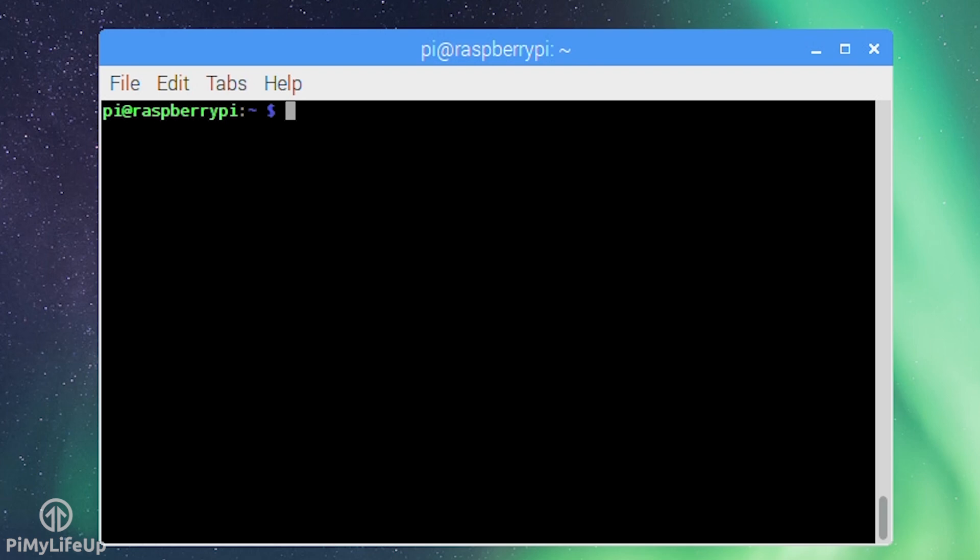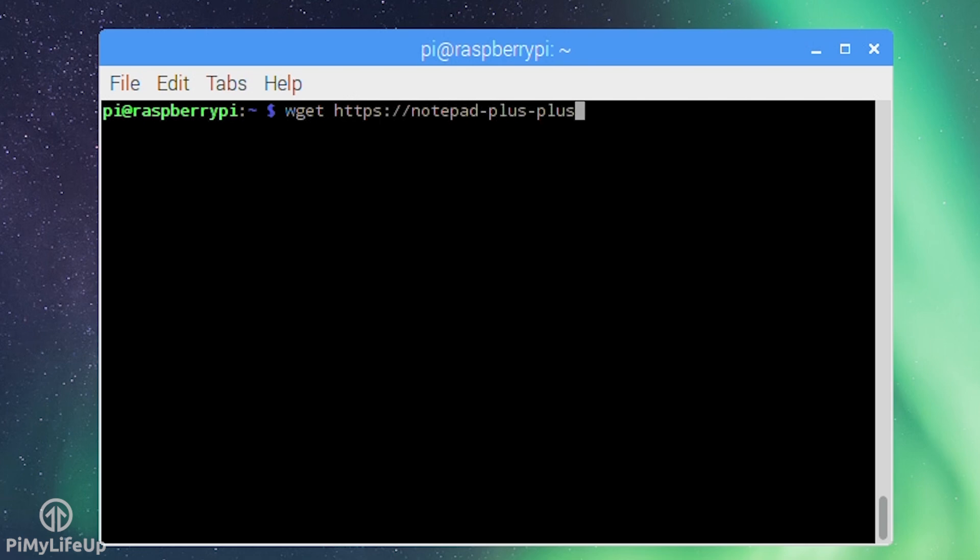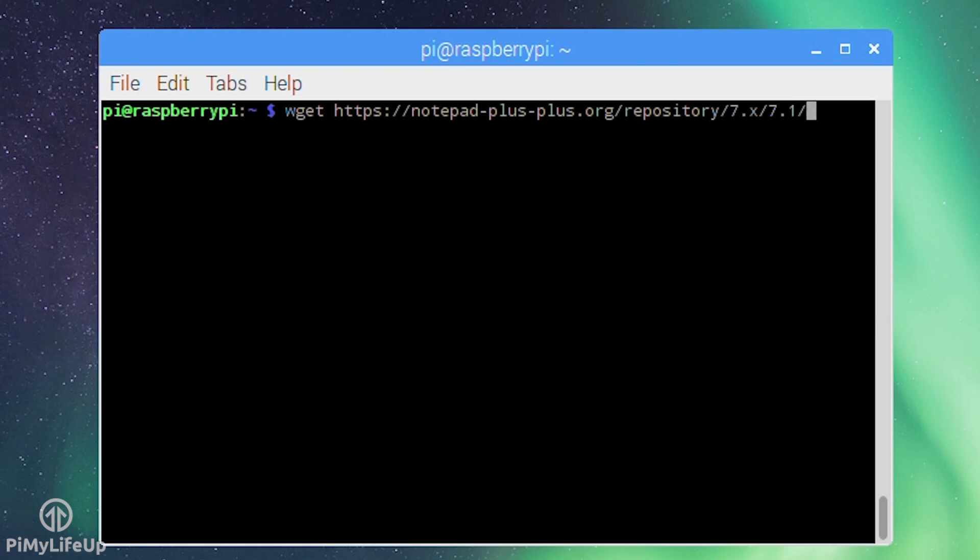Now with Wine installed I'm going to quickly show an example of an application you can run on the Pi. In this example I'm going to install the text editor Notepad++. Firstly download Notepad++ to the Pi by running: wget https://notepad-plus-plus.org/repository/7.x/7.1/npp.7.1.installer.exe